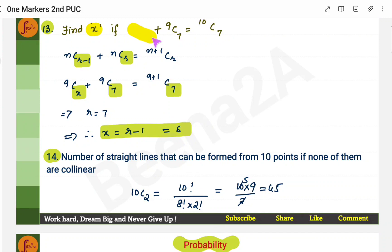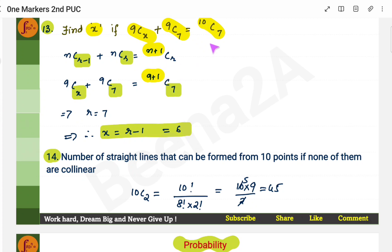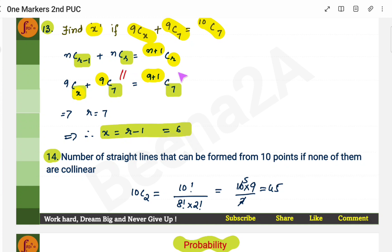Find x if 9C7 + 9Cx = 10C7. There is a combination property: nCr-1 + nCr = (n+1)Cr. Here 10C7 can be written as (9+1)C7, so n+1=10 meaning n=9, and r=7. The formula requires nCr and nCr-1. We already have 9C7 (that's nCr), so the other term must be 9C(r-1) = 9C6. Therefore x = r - 1 = 7 - 1 = 6.